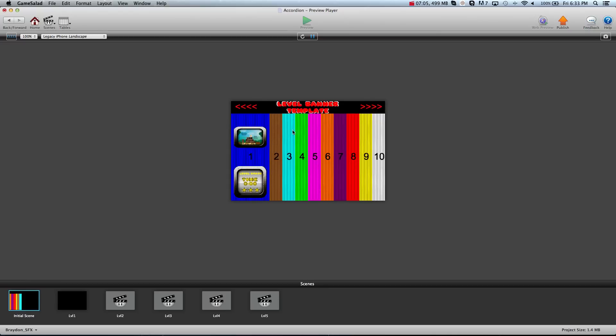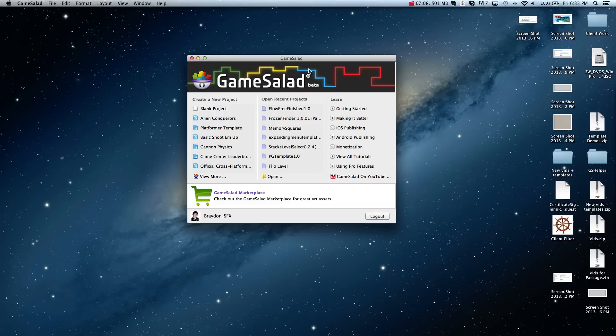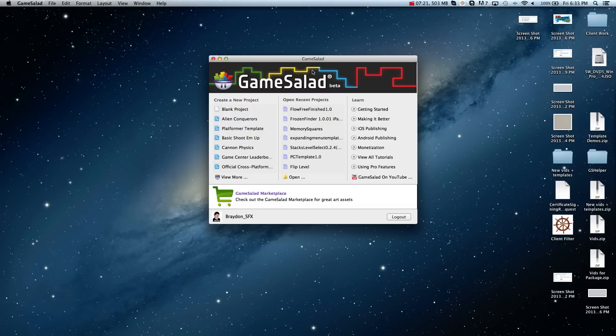And so that is the lineup right now. We will be releasing one new template every other week. Two templates a month. And so you can be sure of that. And we hope you enjoy it. And if you're interested, you can head on over to gshelper.com. This one is only $150 and we will be happy to have you on board on this one. Thanks guys. We'll see you in the next one.